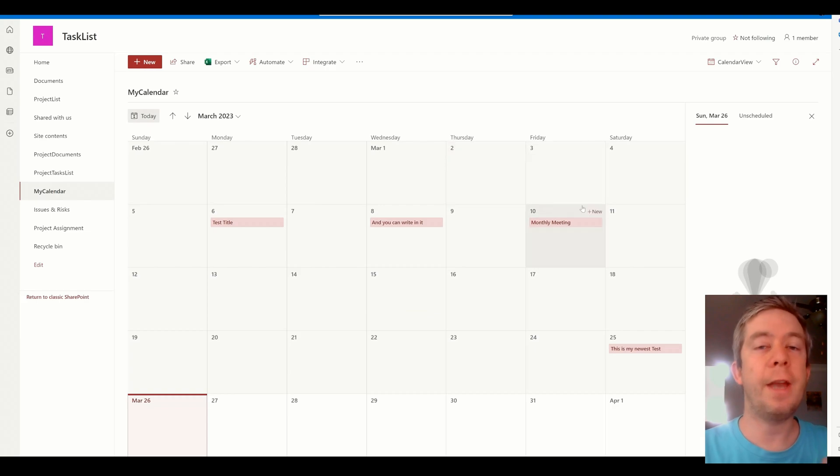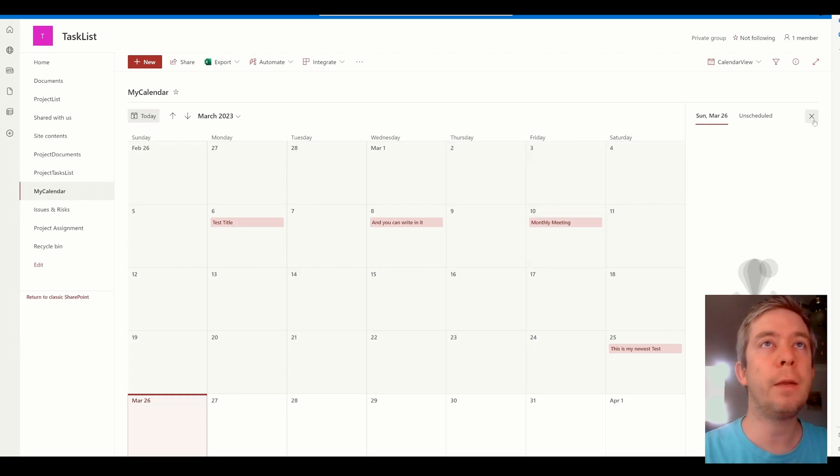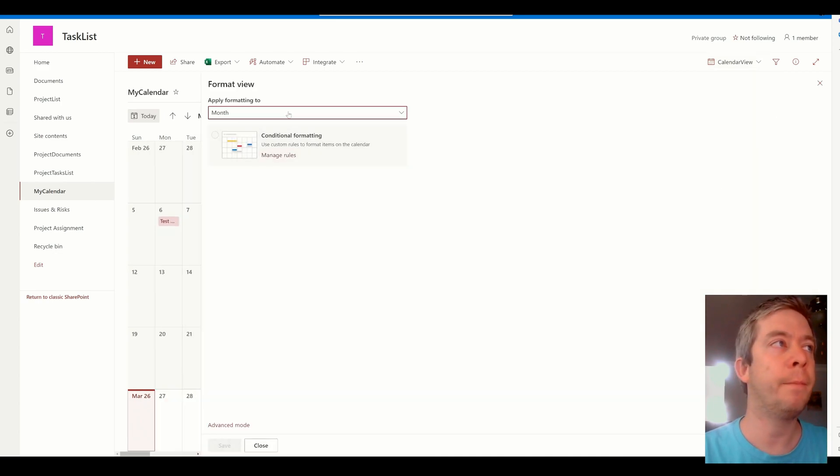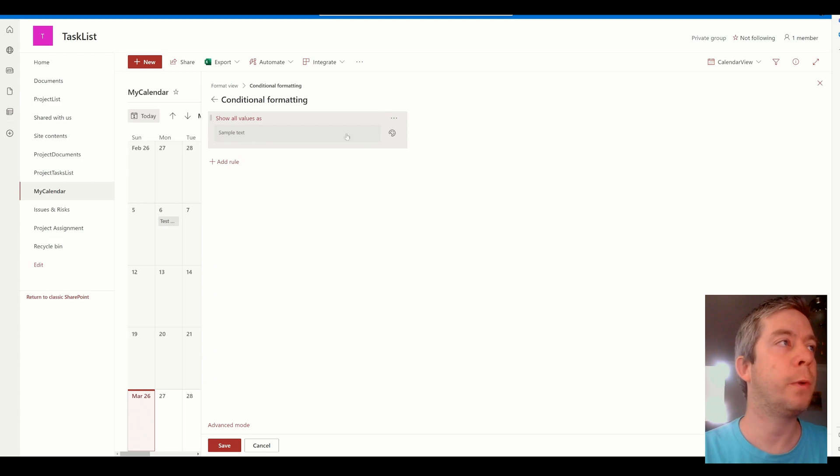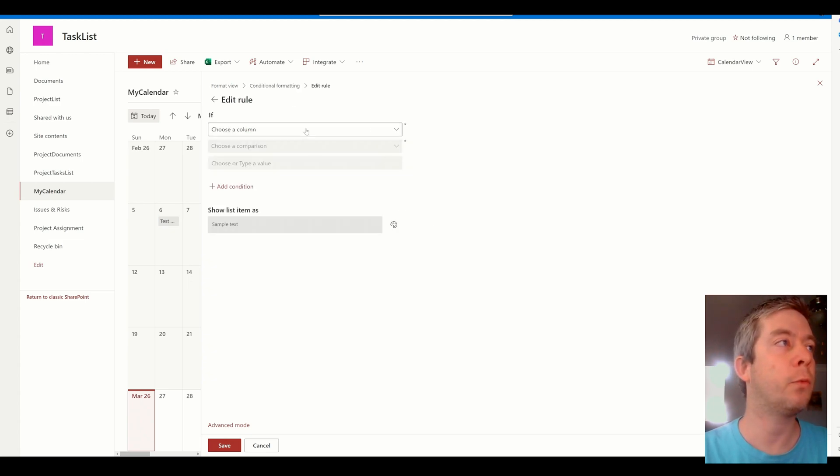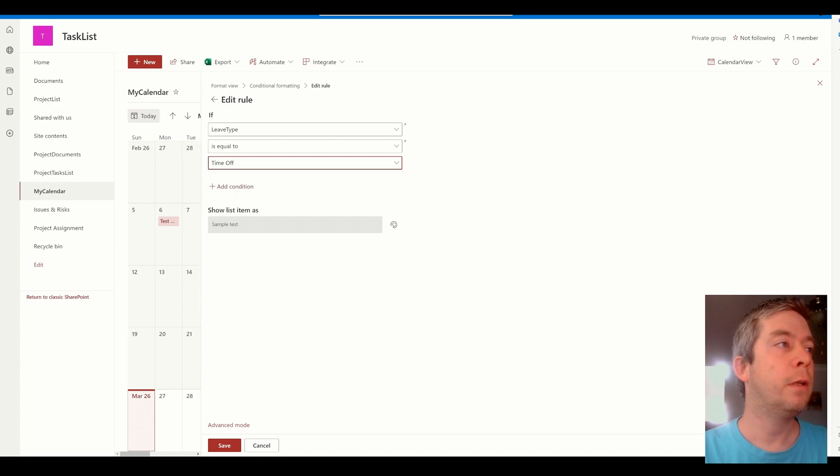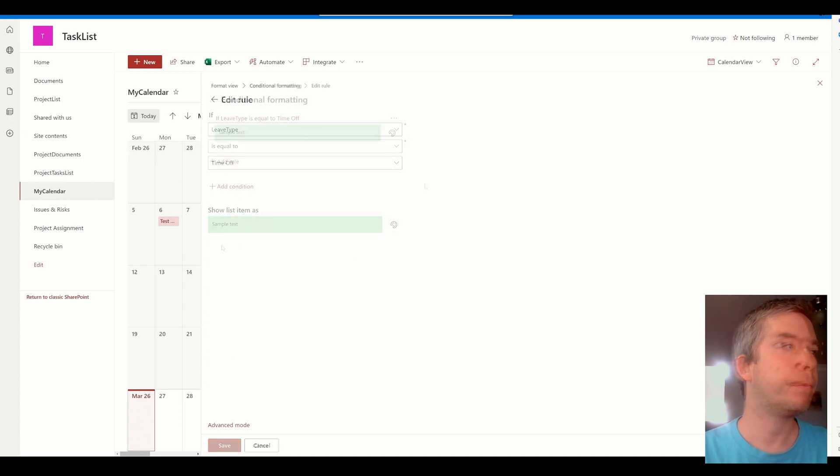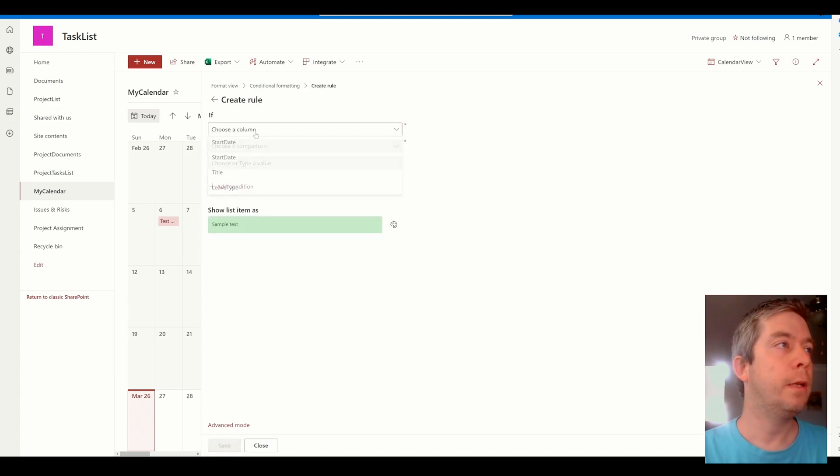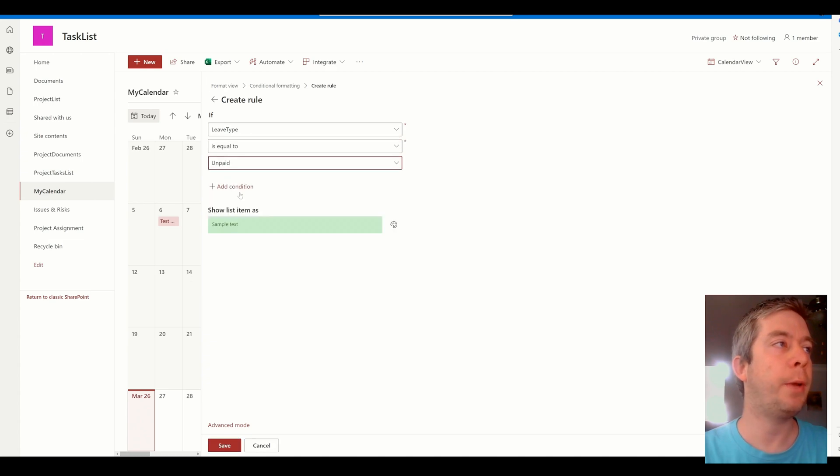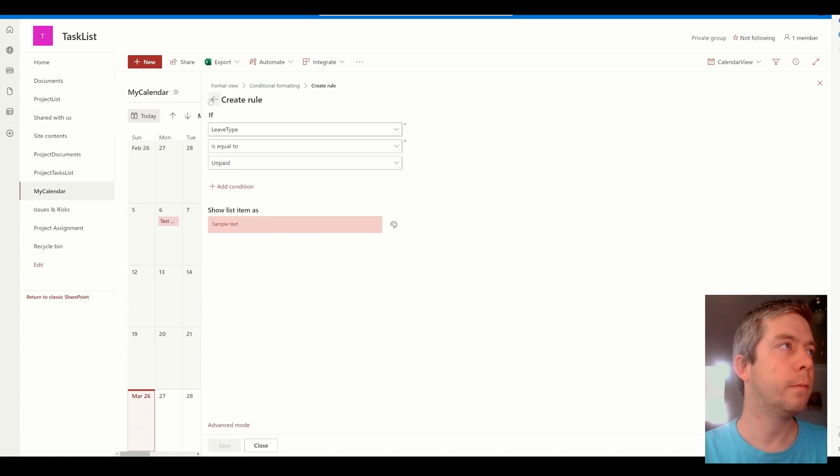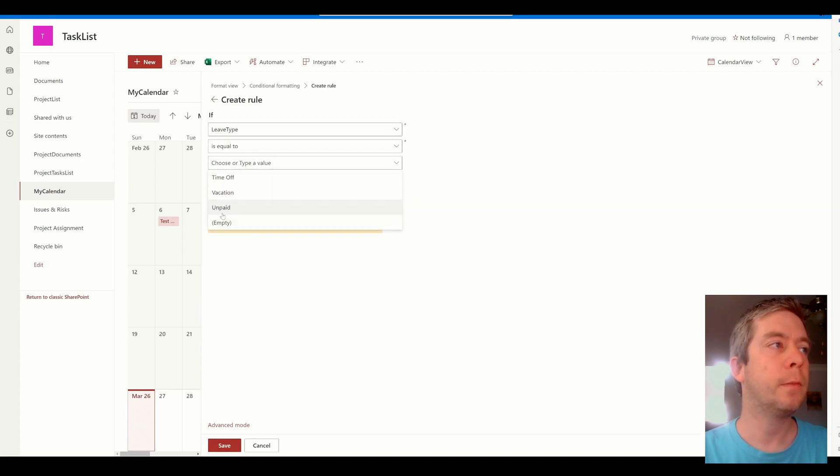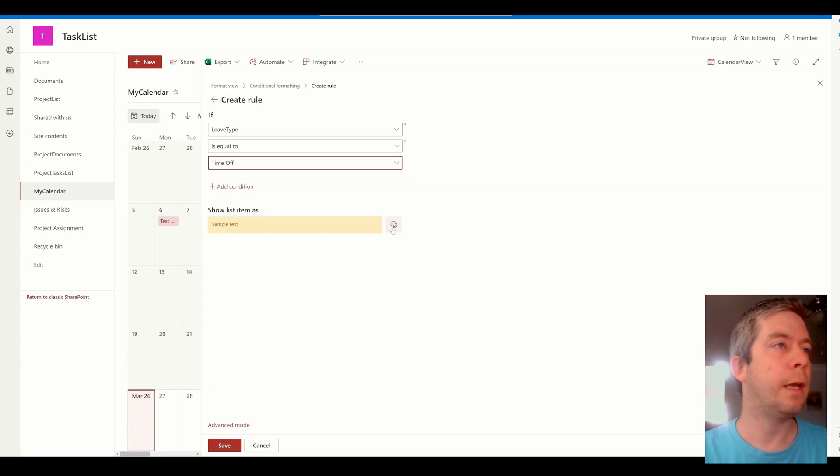Alright, so now that I've selected that choice field, now we can build that conditional formatting based on that rule. So we use conditional formatting, we'll click on the three dots here, edit rule. Now leave type is here. If it's equal to time off, then we'll change the color to green. Then we'll go back, we'll add another rule. If leave type is equal to unpaid, then we'll change it to red. We'll do one more, add a rule. If leave type is equal to, I think I just did unpaid, time off, then we'll just say it's blue.